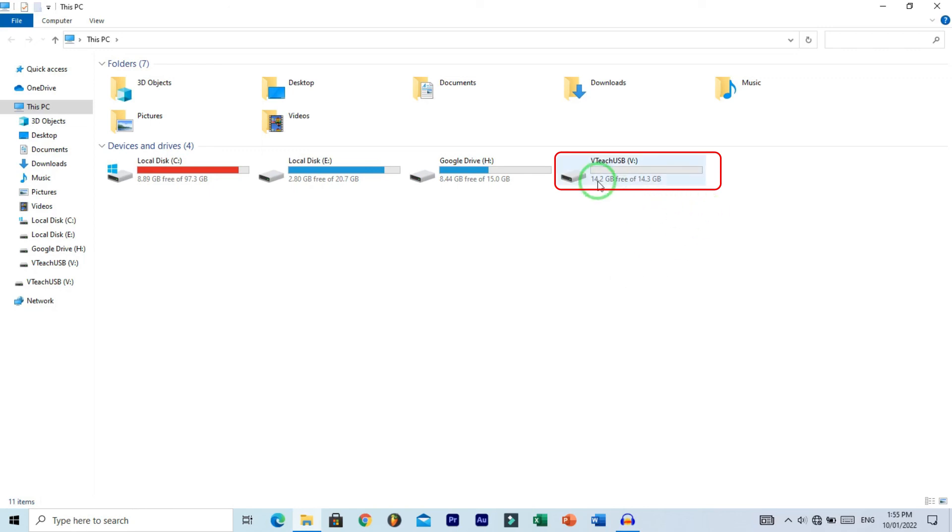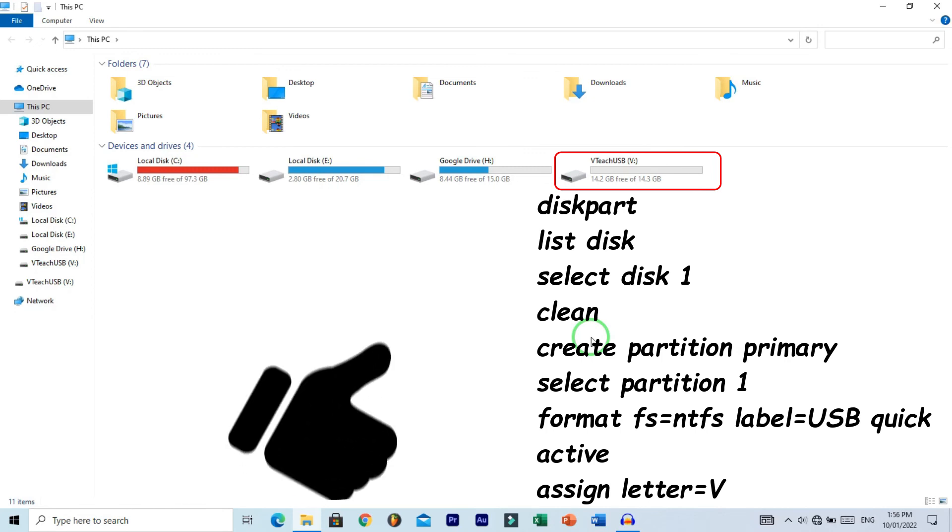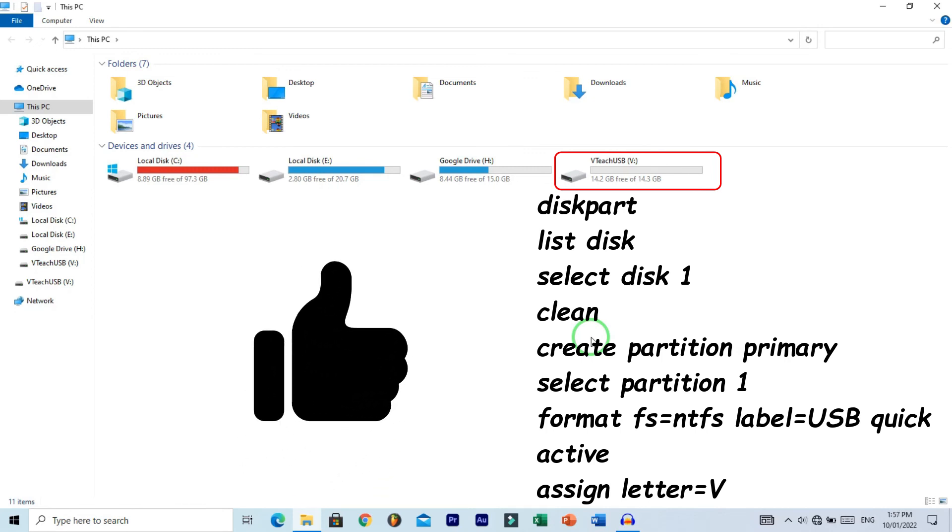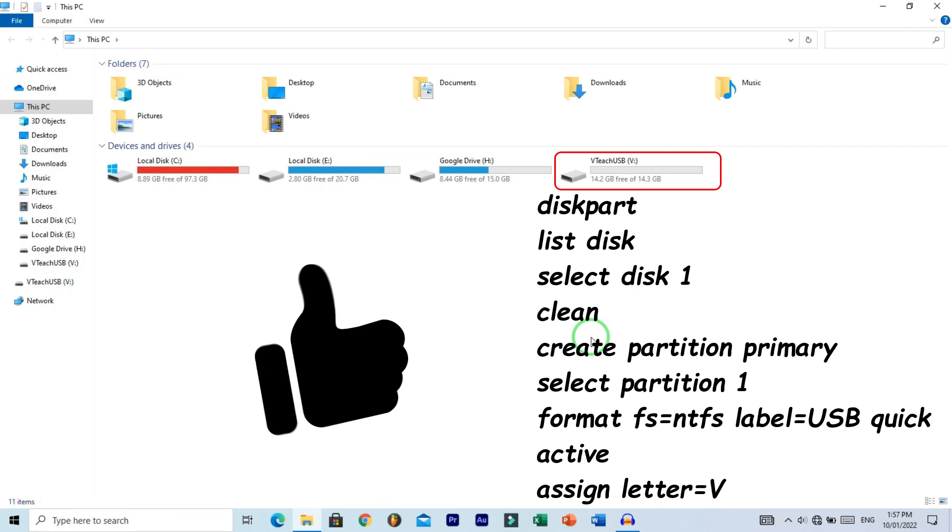These are all the commands we use for formatting a USB drive. I hope this video was helpful. If you want to see more of our videos, press the like and subscribe button. Thanks for watching!